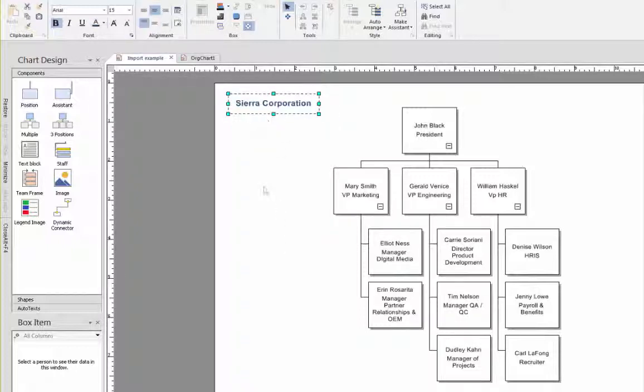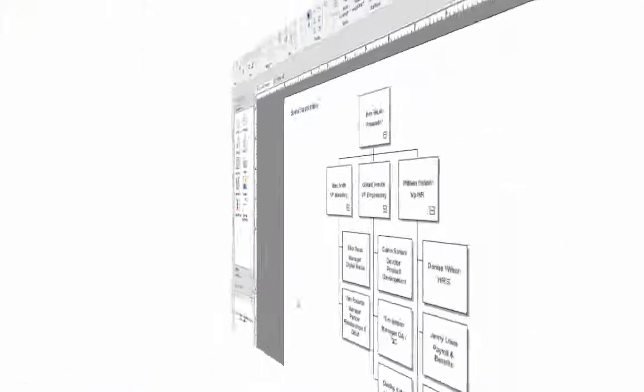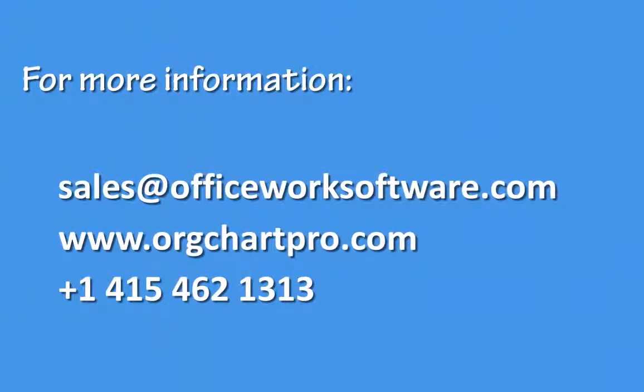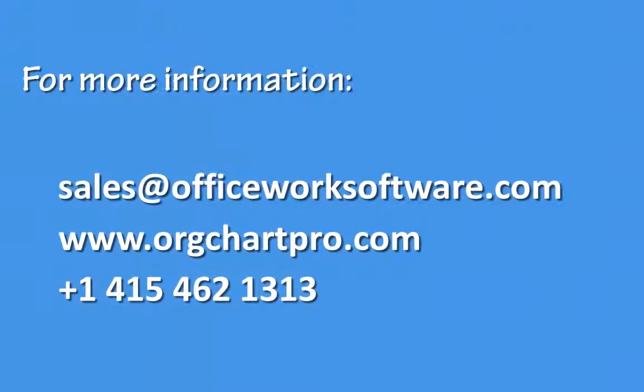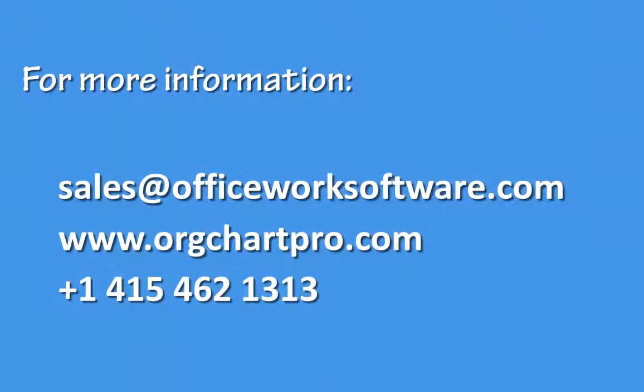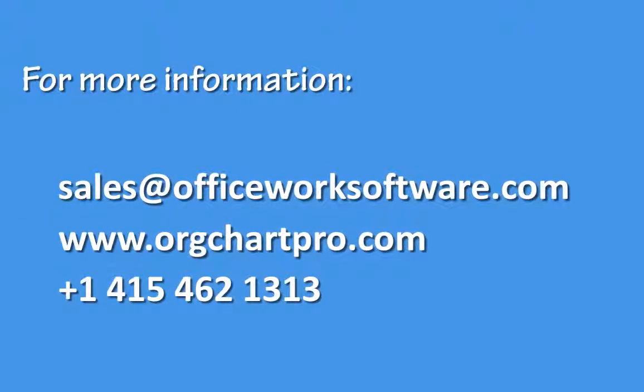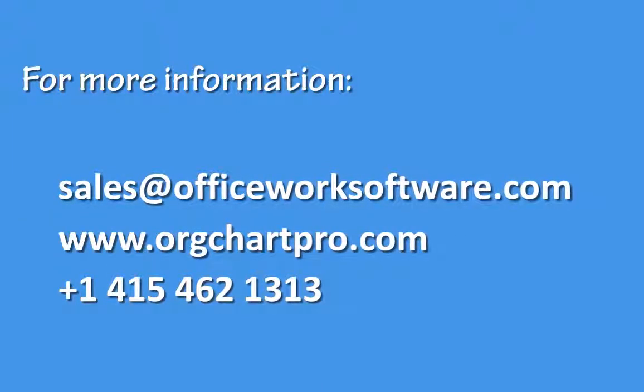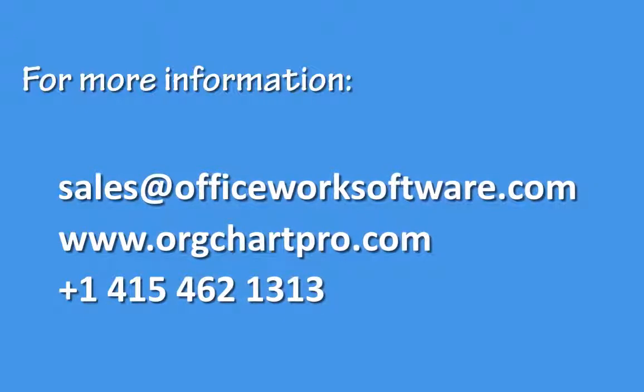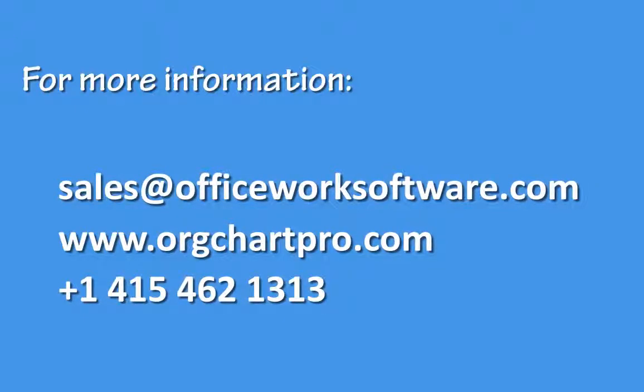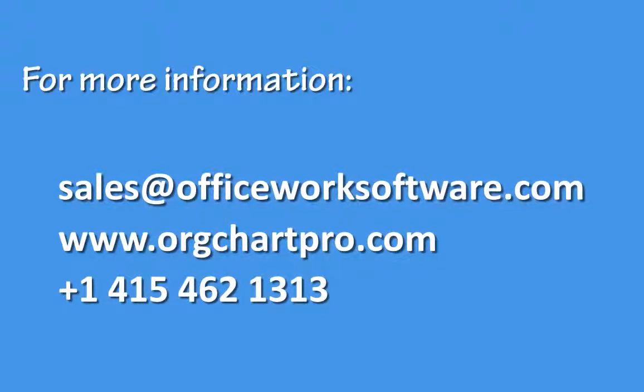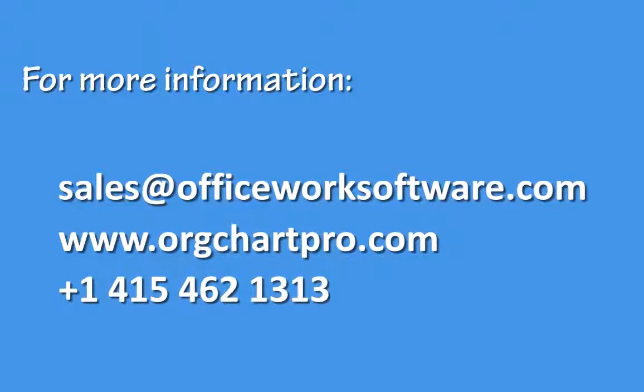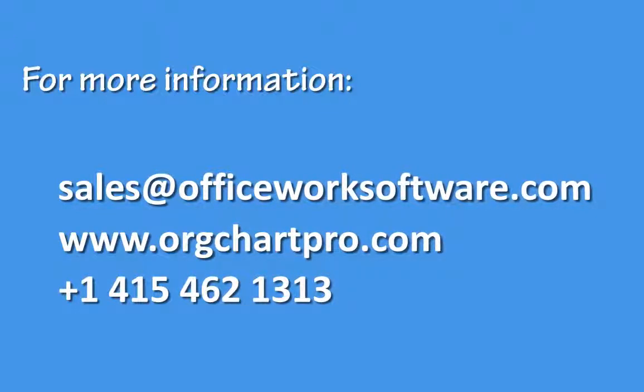That completes this tutorial video of how to create an org chart using the manual drag and drop method. For more information, contact sales at officeworksoftware.com, visit our website at www.orgchartpro.com, or call us on plus 1 415 462 1313.